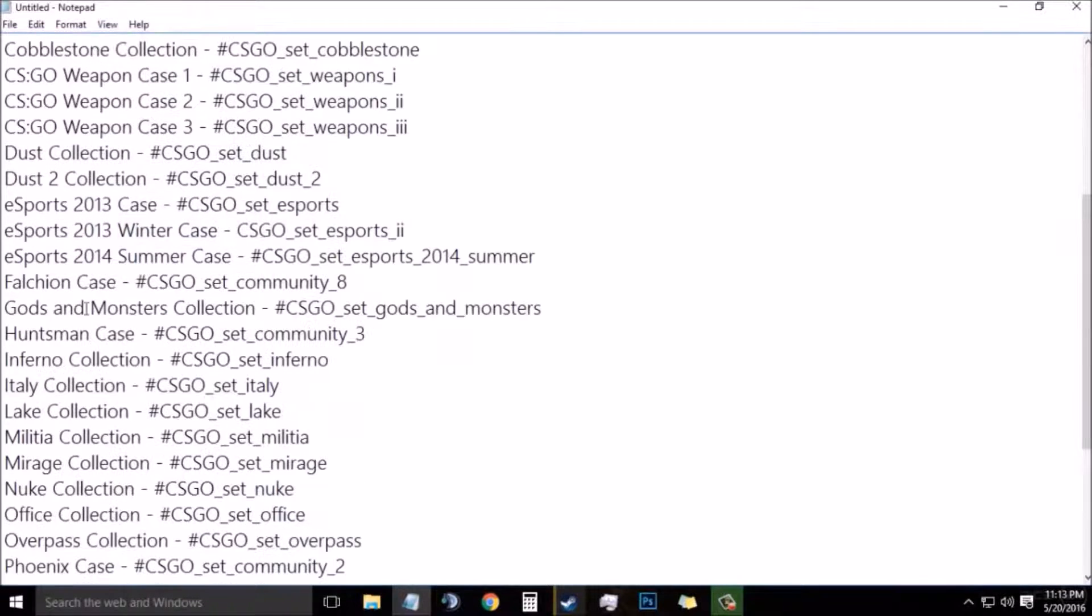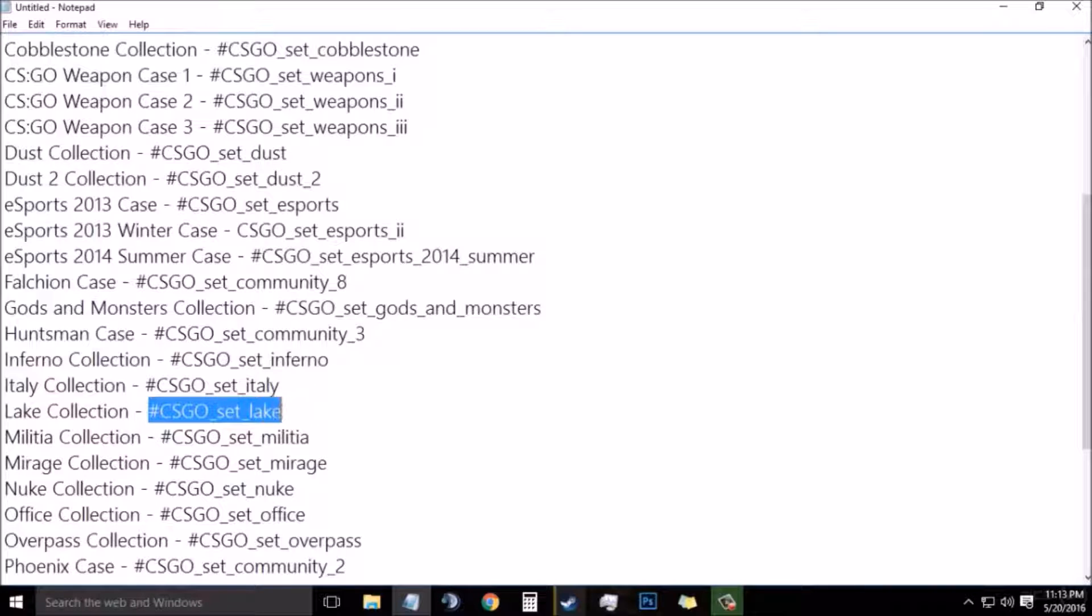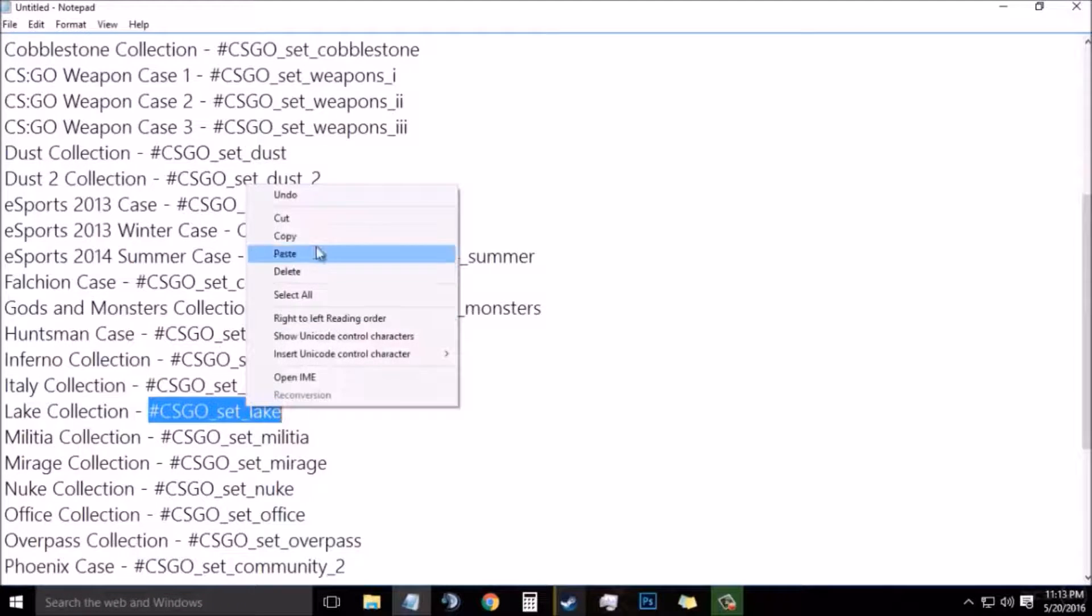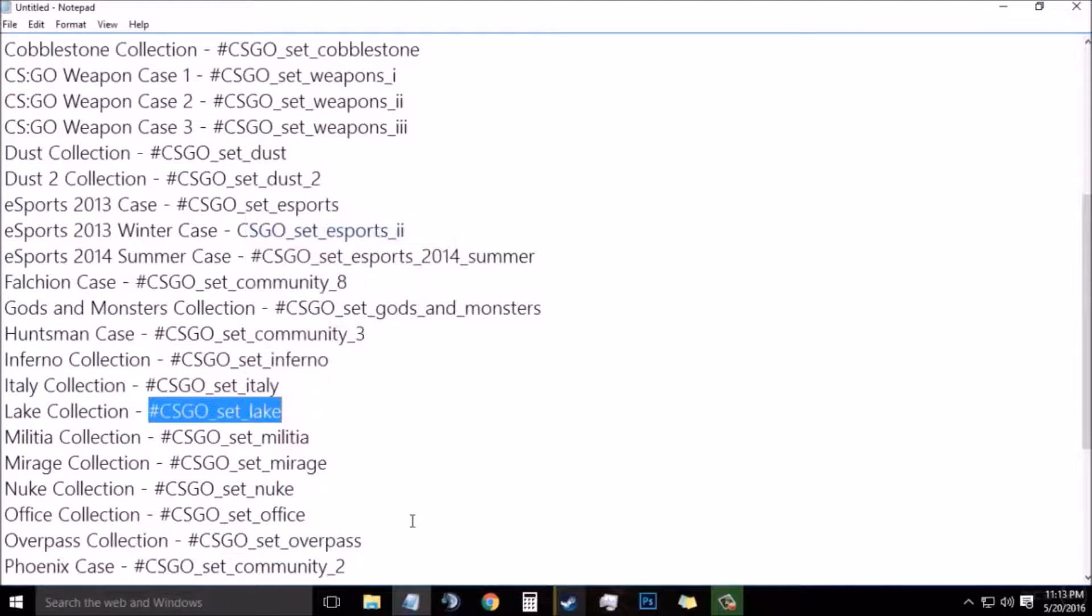Now find the code of the Lake Collection and right click and then copy it.